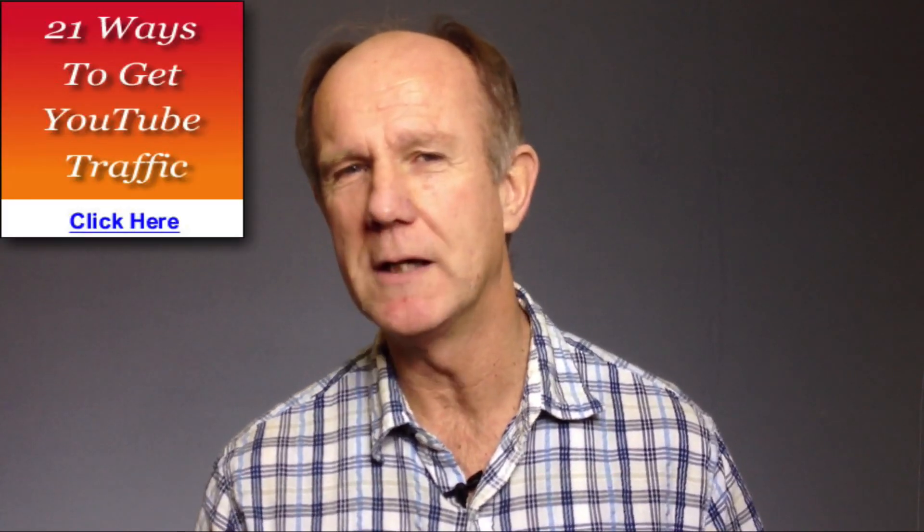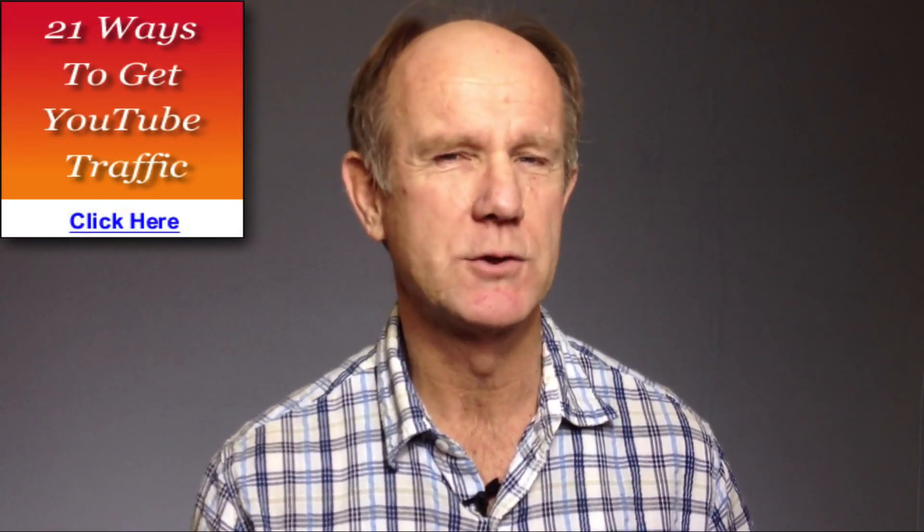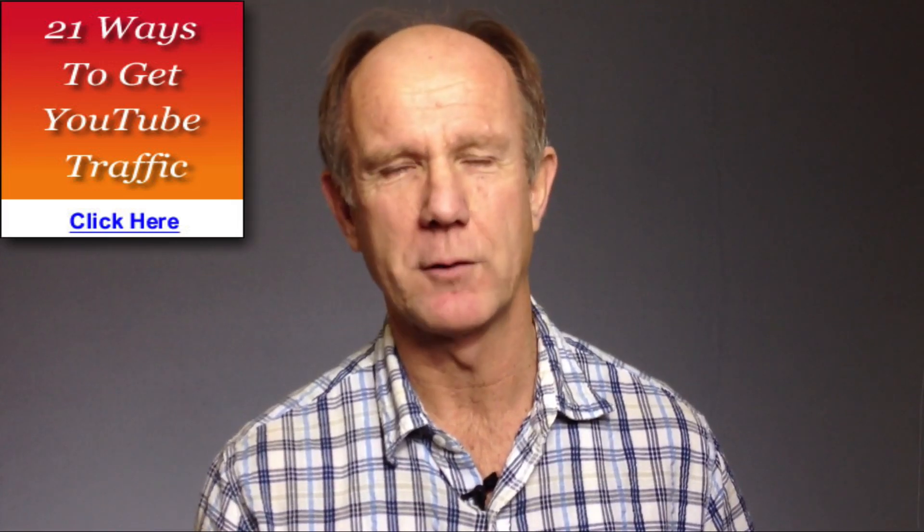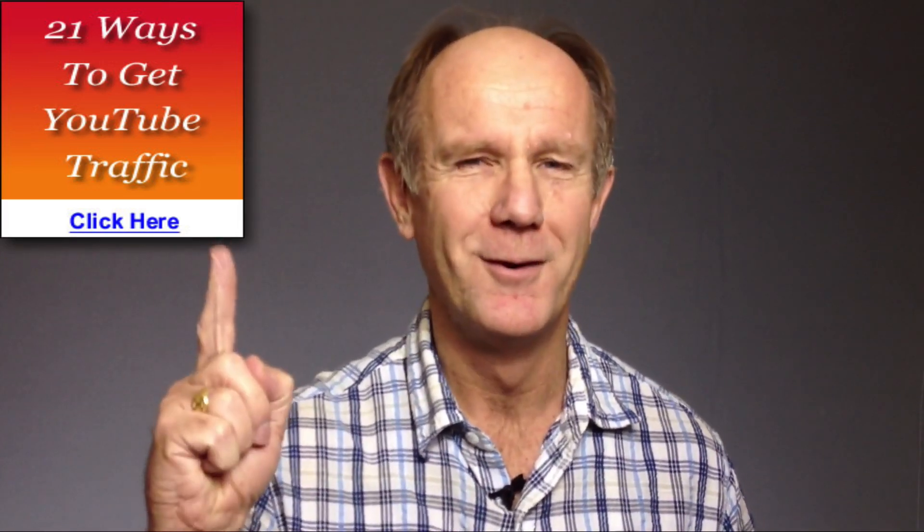Now I'd like to invite you to subscribe to my free e-course, 21 Ways to Generate Free Traffic from YouTube. Click the box above or visit the link in the description below this video. Thanks for watching.